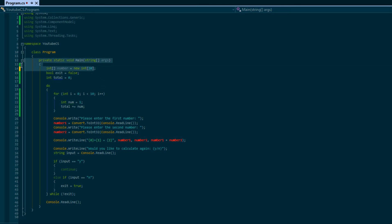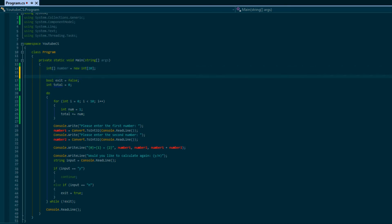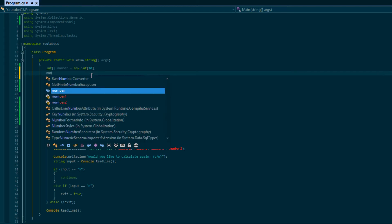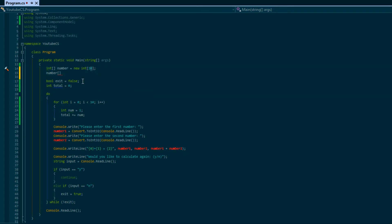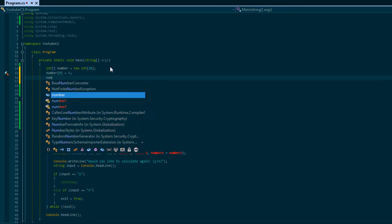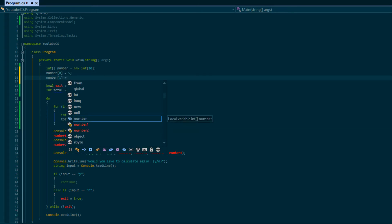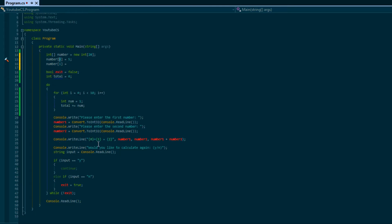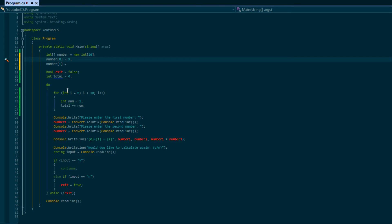Just by doing that we've made 20 variables. You might think: we only have one variable name, how did we make 20? We access each element using square brackets. To access the first element we say 'number[0]', the second is 'number[1]', and so on. Notice the first element is index zero - just like with string format characters. In C#, the majority of things start at zero. So an array of 20 has indices from 0 to 19.